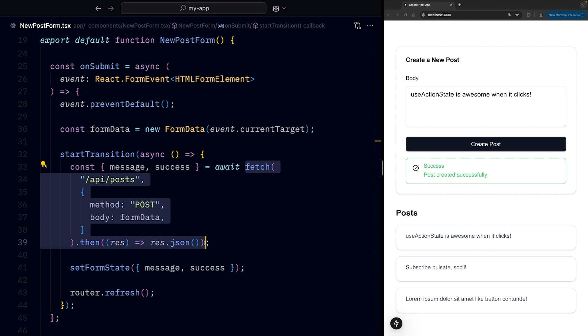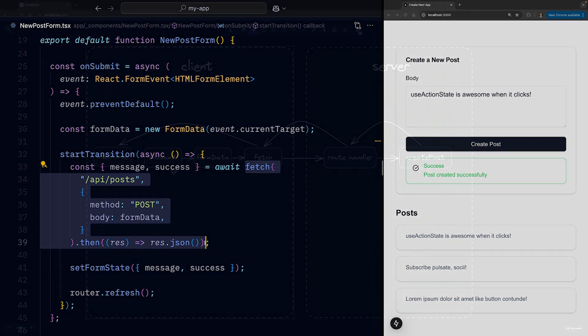What you'll notice though, is that the code is kind of boilerplate heavy and requires going through a lot of different layers.